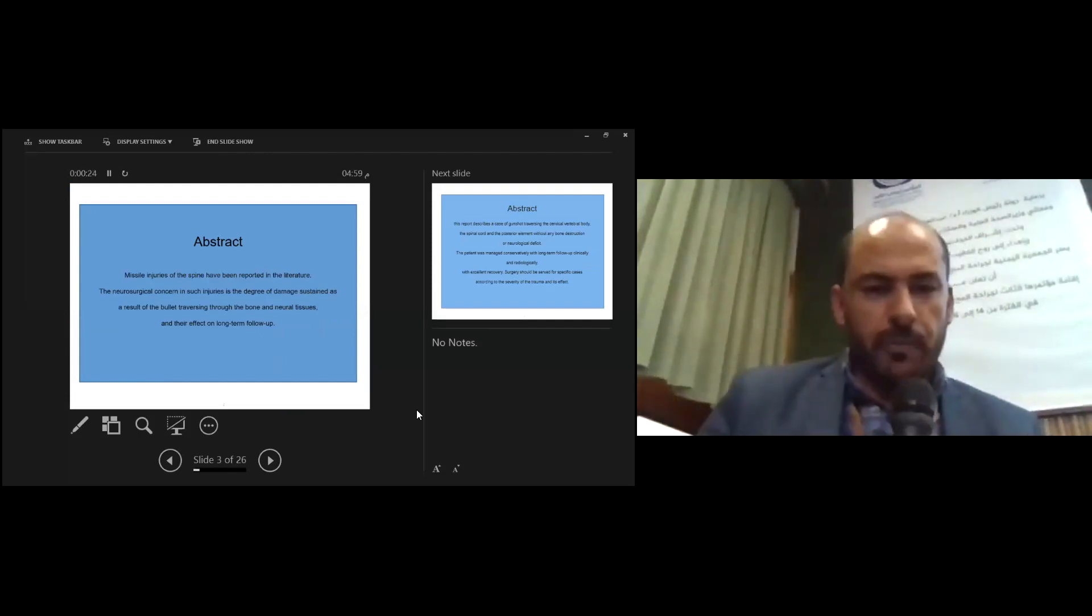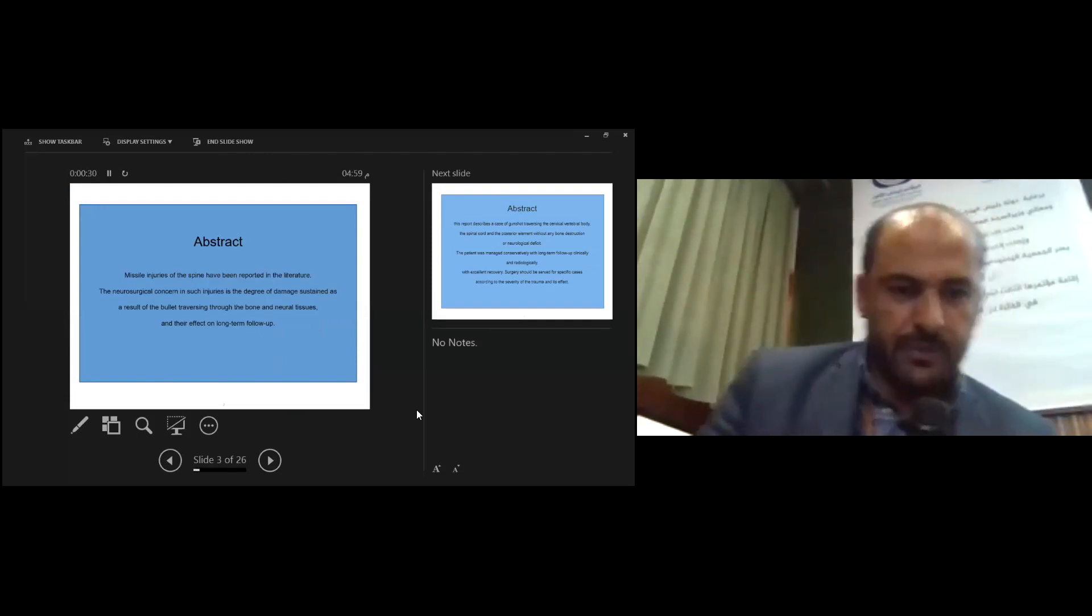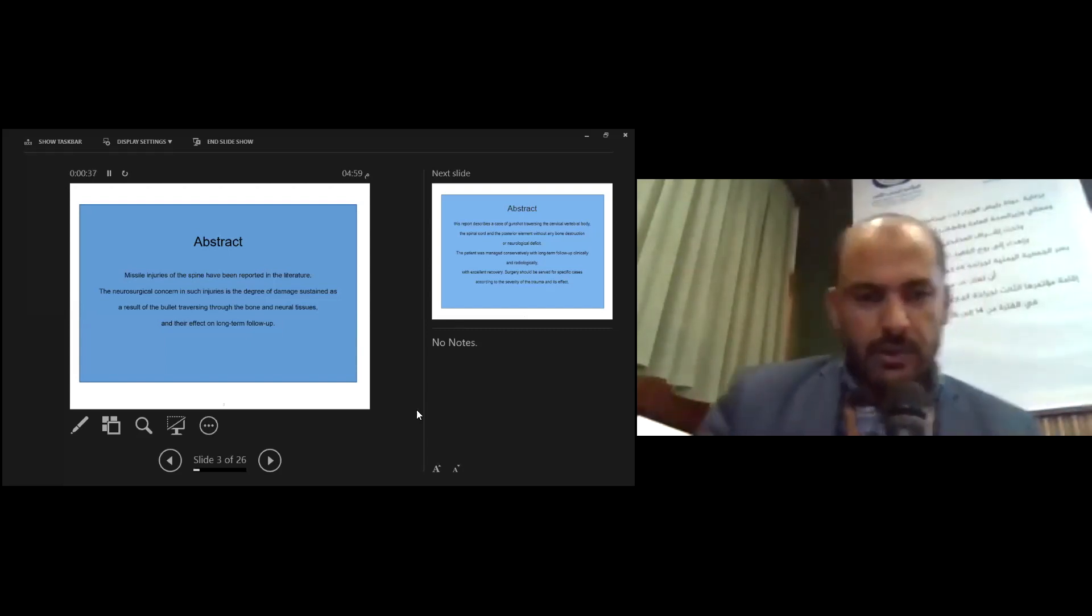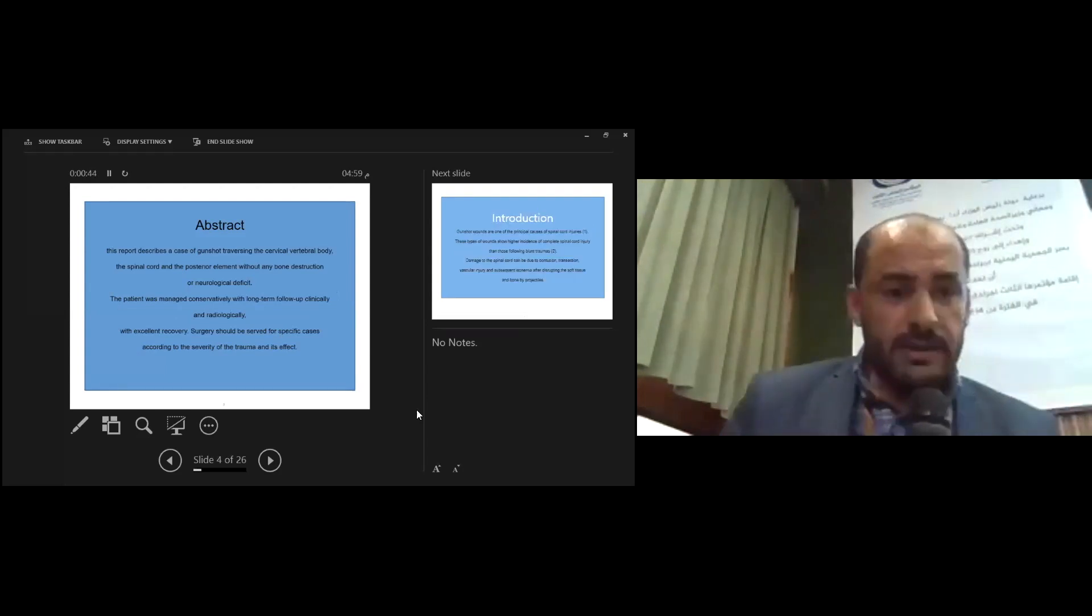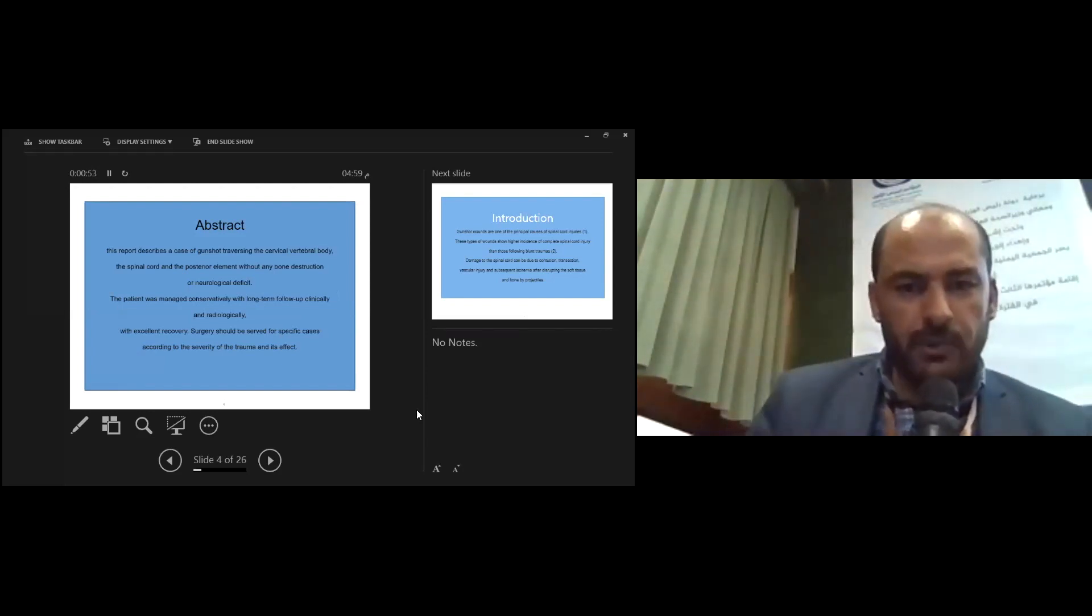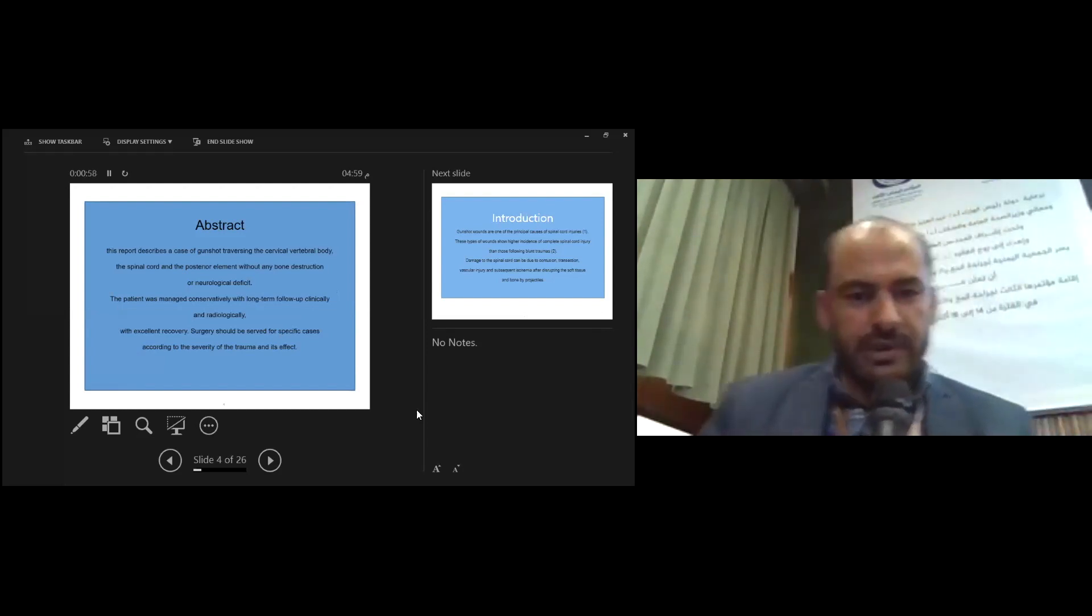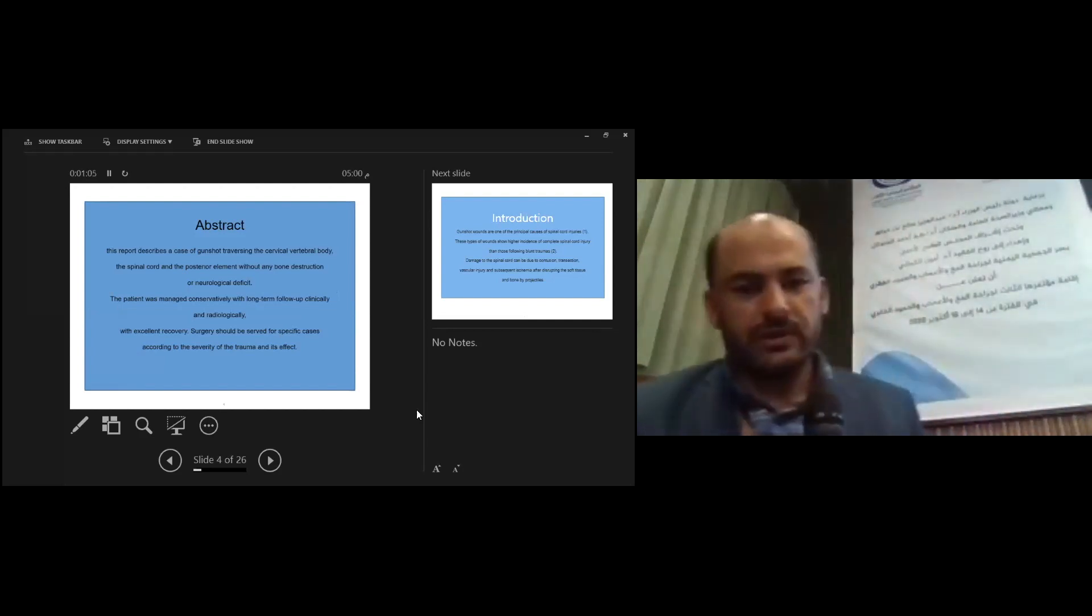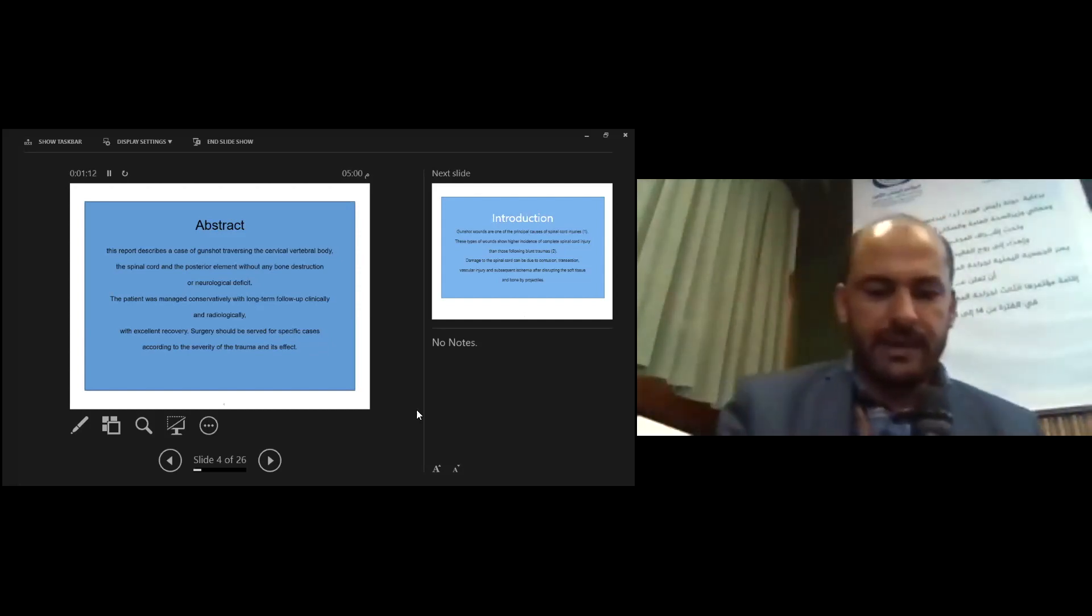Miscellaneous injuries of spine have been reported in the literature that neurosurgical concern in such injury is the degree of damage sustained as a result of the polytrauma through the bone and neural tissue, and their effect on long-term follow-up. This report describes a case of gunshot to the cervical vertebral body, the spinal cord, and posterior elements without any bone distraction or neurological deficit. The patient was managed conservatively with long-term follow-up clinically and radiologically with excellent recovery. Surgery should be reserved for specific cases according to the severity of trauma and its effect.